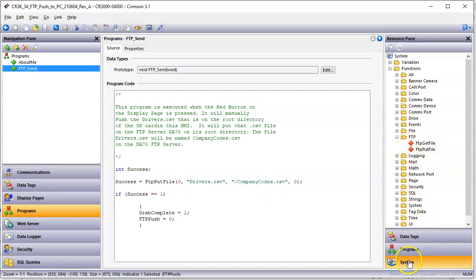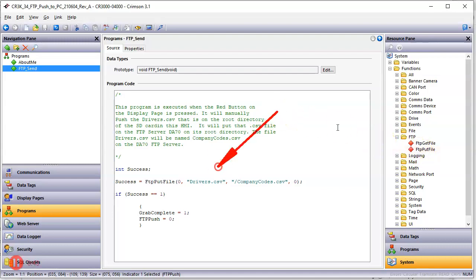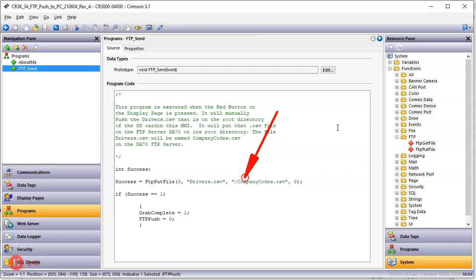And I'm just merely using a function. And that means I'm in the lower right-hand corner of Crimson and system. In functions, there's a category called FTP. I'm using the function called FTP put file. And what this function does is it will take a file in this location, depending on what directory or whatever. This means it's at the root directory. There's a file called drivers.csv.